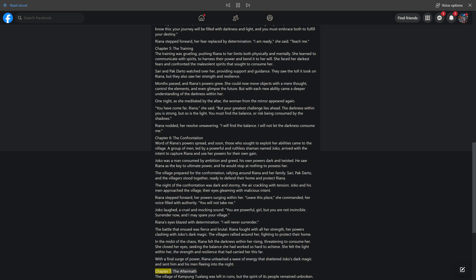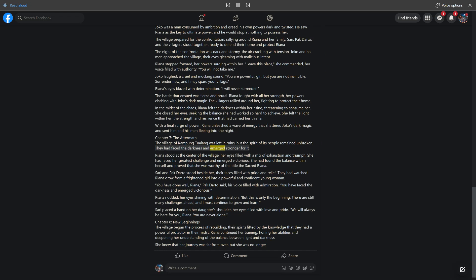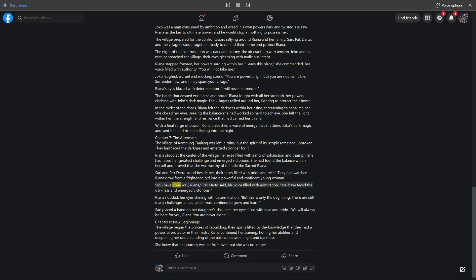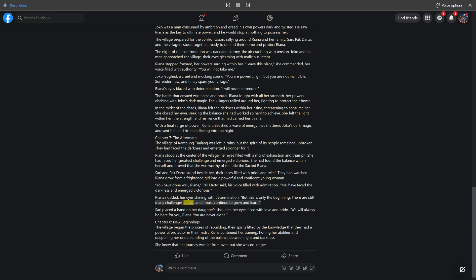Chapter 7, The Aftermath. The village of Kampung Tualang was left in ruins, but the spirit of its people remained unbroken. They had faced the darkness and emerged stronger for it. Rihanna stood at the center of the village, her eyes filled with a mix of exhaustion and triumph. She had faced her greatest challenge and emerged victorious. She had found the balance within herself and proved that she was worthy of the title the sacred Rihanna. Sari and Pakdarto stood beside her, their faces filled with pride and relief. They had watched Rihanna grow from a frightened girl into a powerful and confident young woman. You have done well, Rihanna, Pakdarto said, his voice filled with admiration. You have faced the darkness and emerged victorious. Rihanna nodded, her eyes shining with determination. But this is only the beginning. There are still many challenges ahead, and I must continue to grow and learn.